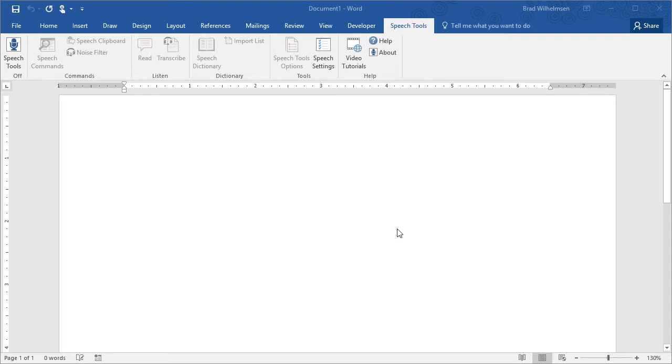All you need is Microsoft Word beginning with version 2007 through 2016 and any version of Microsoft Windows from Windows Vista to Windows 7, 8 or Windows 10.